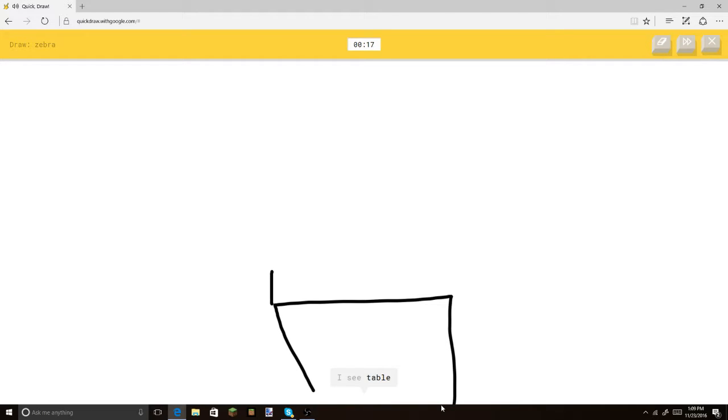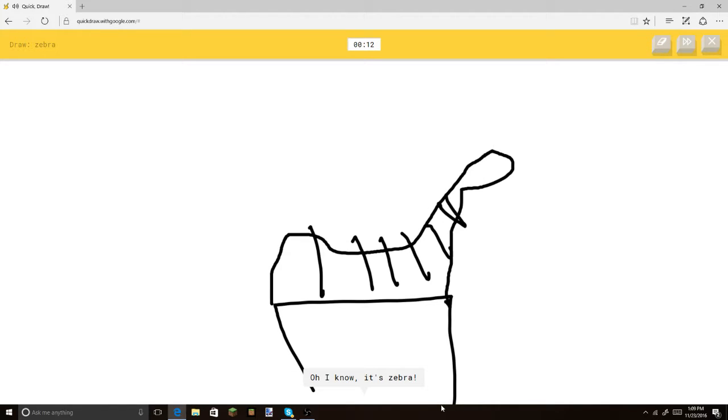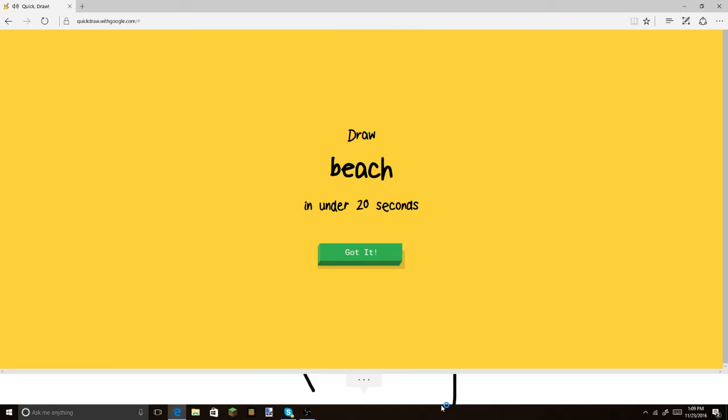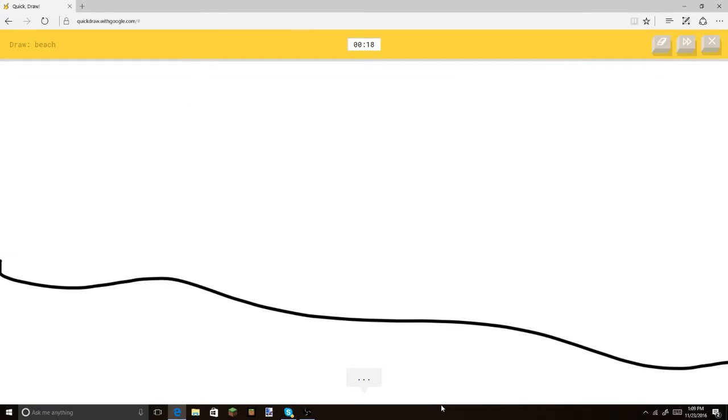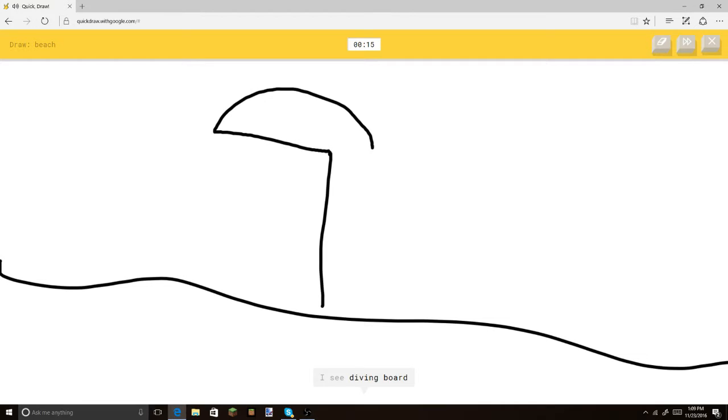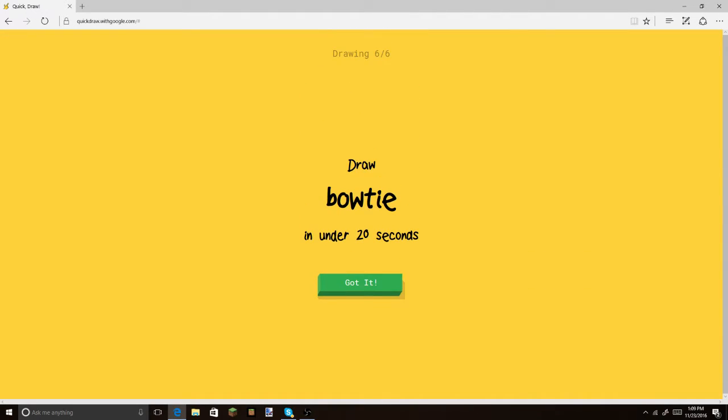Let's make our nice, beautiful little horse here. I see dumbbell. Woo. Or toe. He looks great, doesn't he guys? Or the great wall of china. He looks so cool. Oh, I know. It's zebra. Let's add the tail. Alright, beach. So let's get all this going. I see line. Let's make an umbrella. Bam! Look at that. That's a perfect beach, guys. Bow tie.